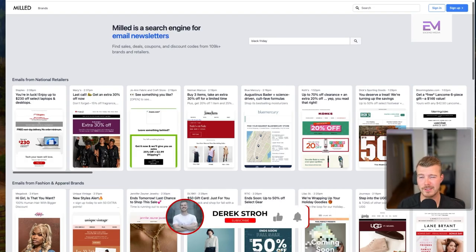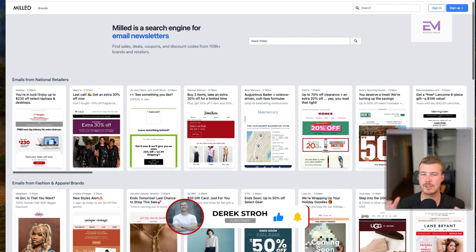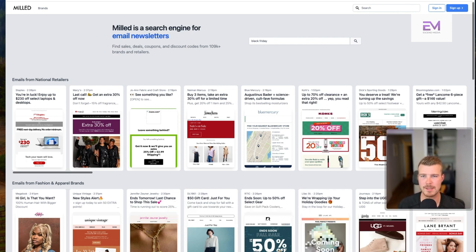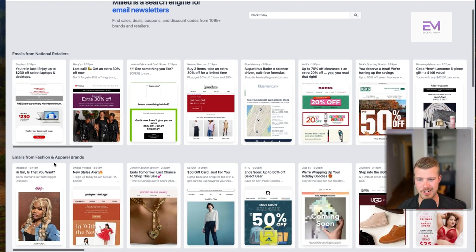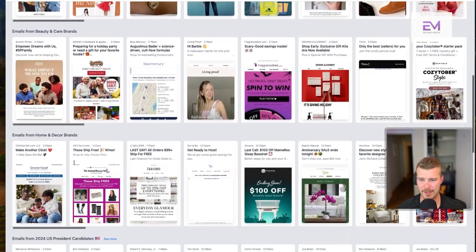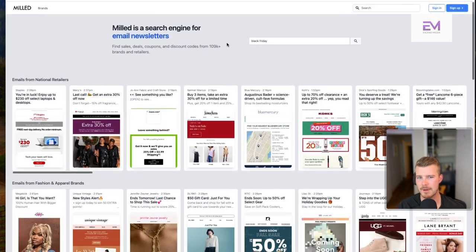The first one is milled.com. Basically what milled.com is, is it's a compilation of all these emails — it's basically kind of like a search engine for a ton of different emails that have been sent by a ton of different brands. You can see on their homepage here you can check out national retailers, fashion and apparel brands, beauty and care brands, home and decor — there are tons of different options here, and they have a really cool search function.